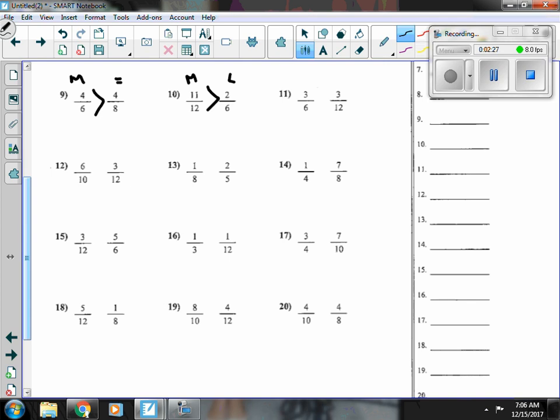Number eleven, I see right away my numerators are the same, so I know that the smaller denominator makes the bigger fraction.